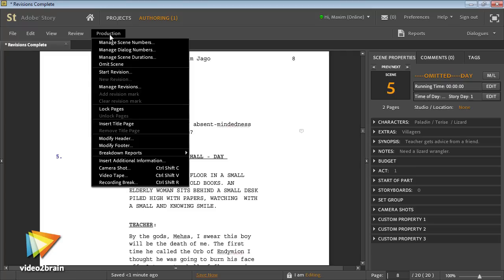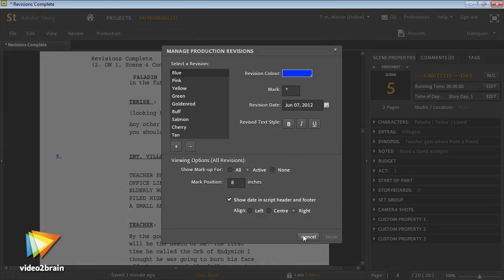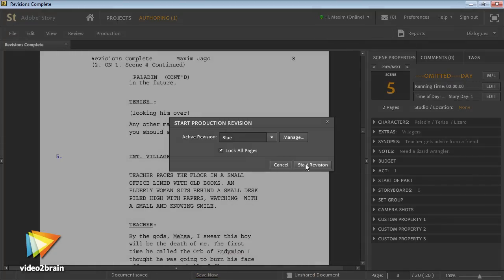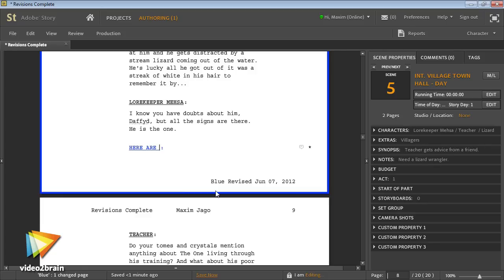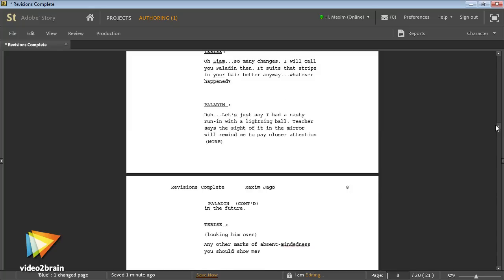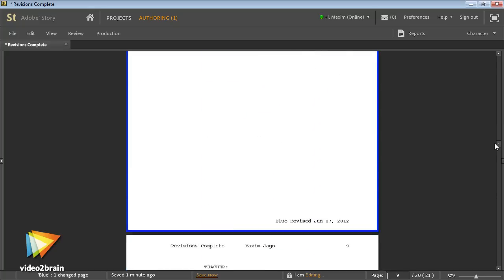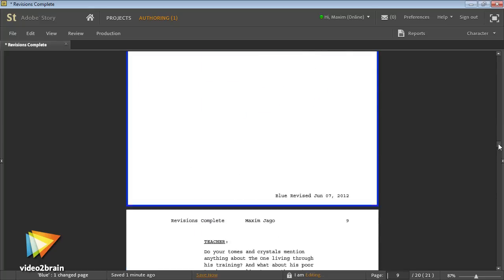Story is quick to learn and flexible in use. It comes in three flavors, two standalone versions and one that is part of the complete production premium CS6 suite of applications.